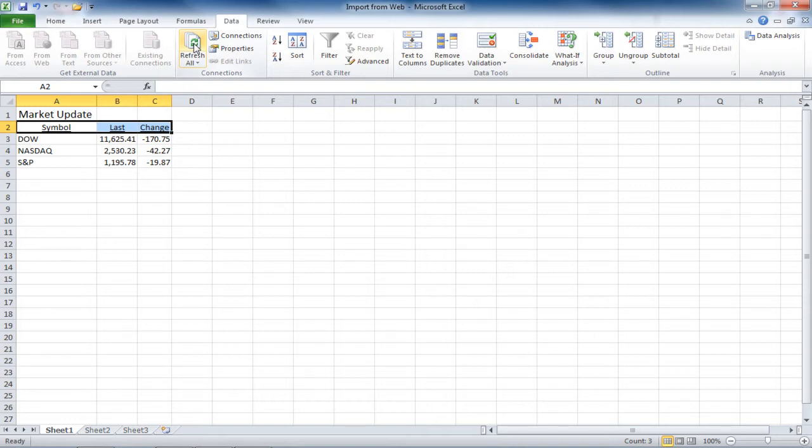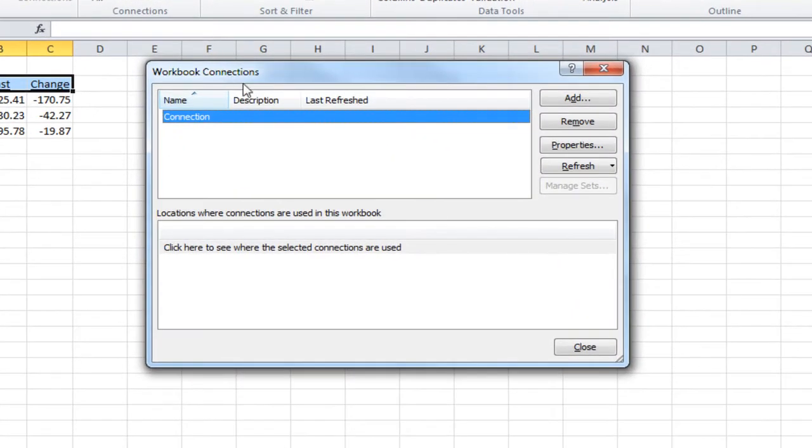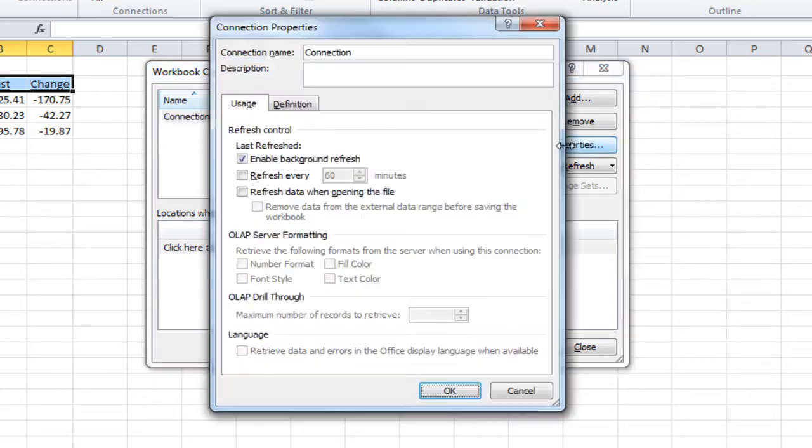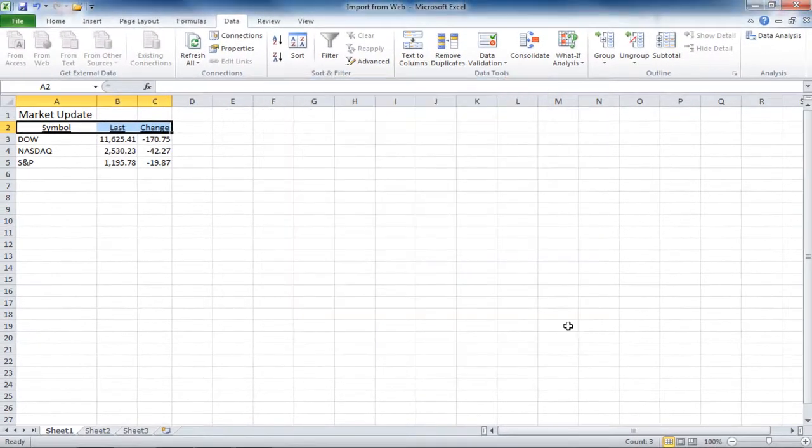I can go to the Connections button on the Data tab, and I can go into the Properties of this connection to make any changes, such as when to refresh the data. And that's an example of importing data from a website.